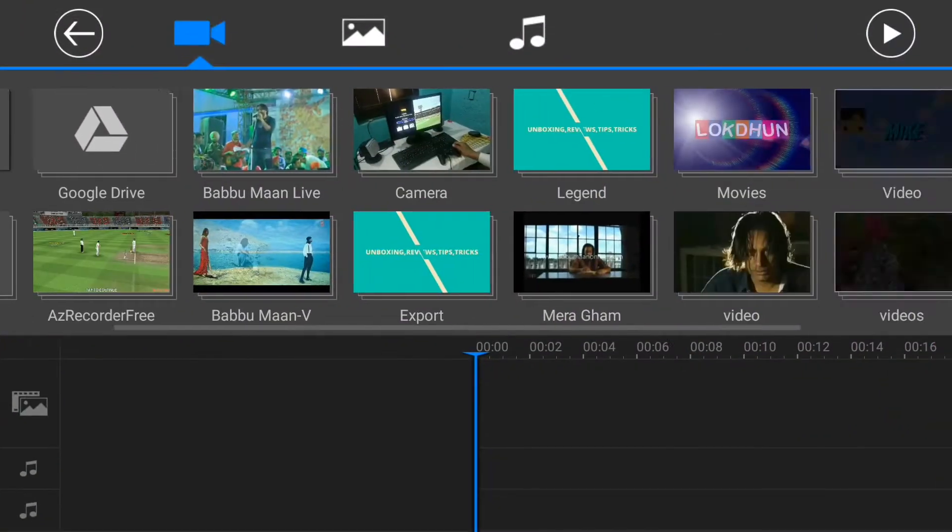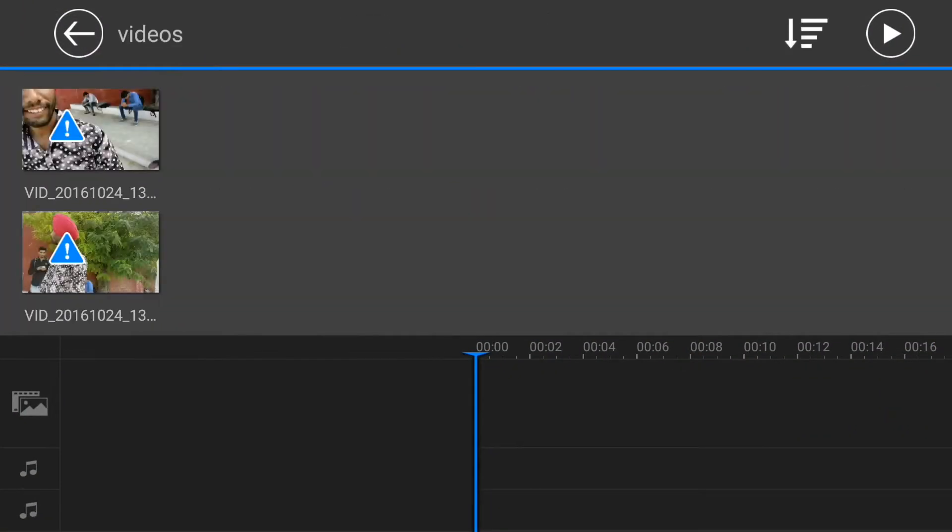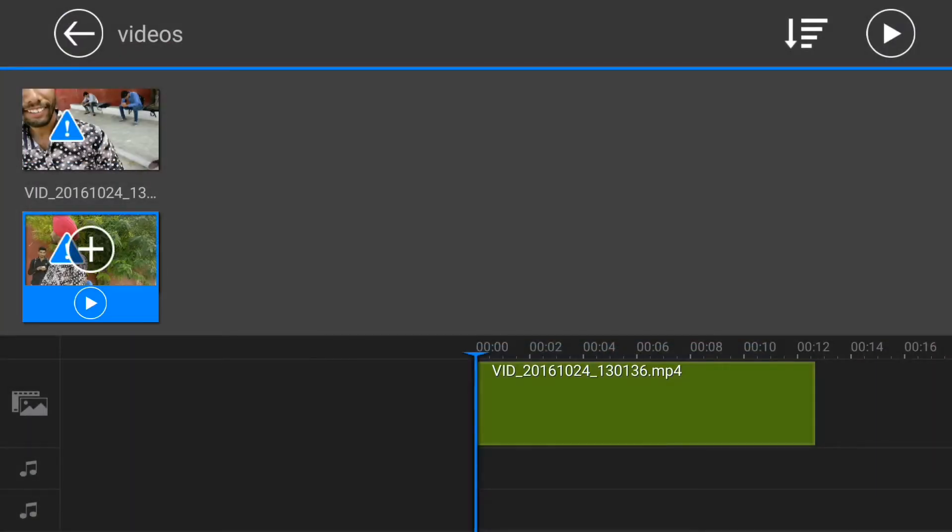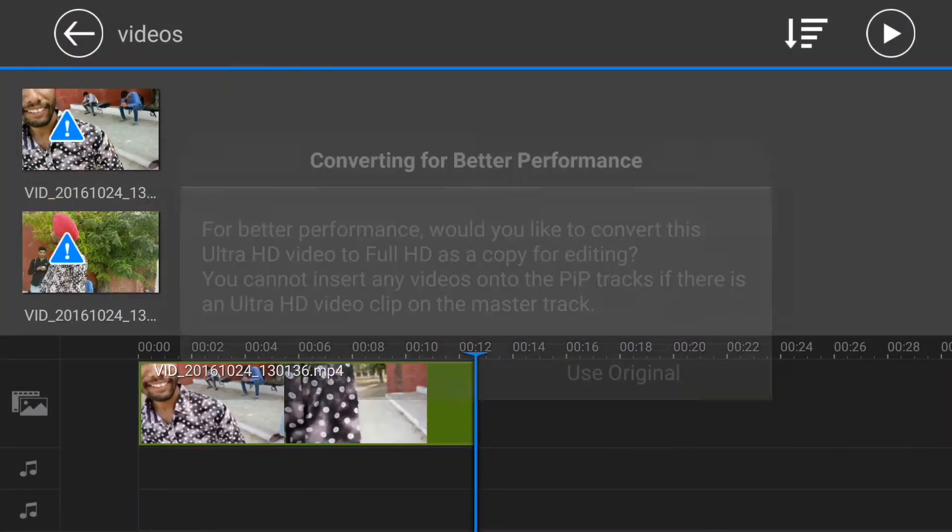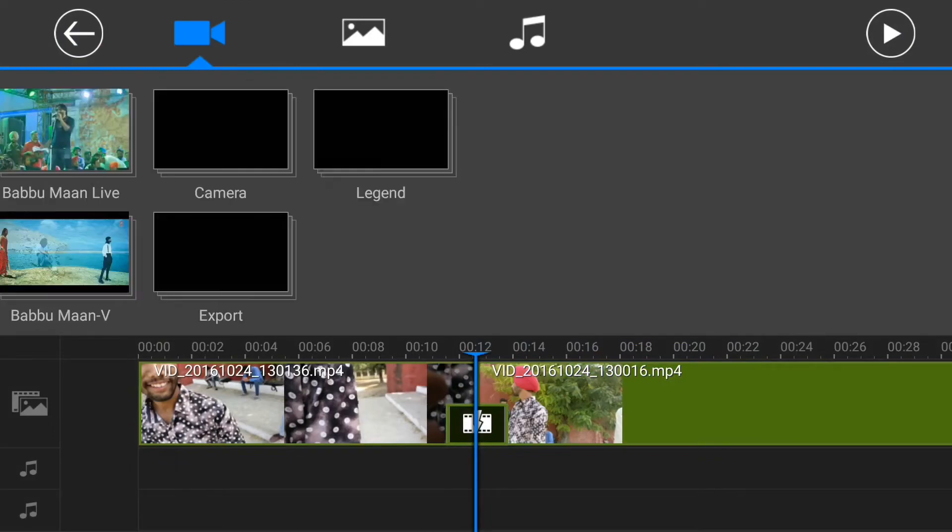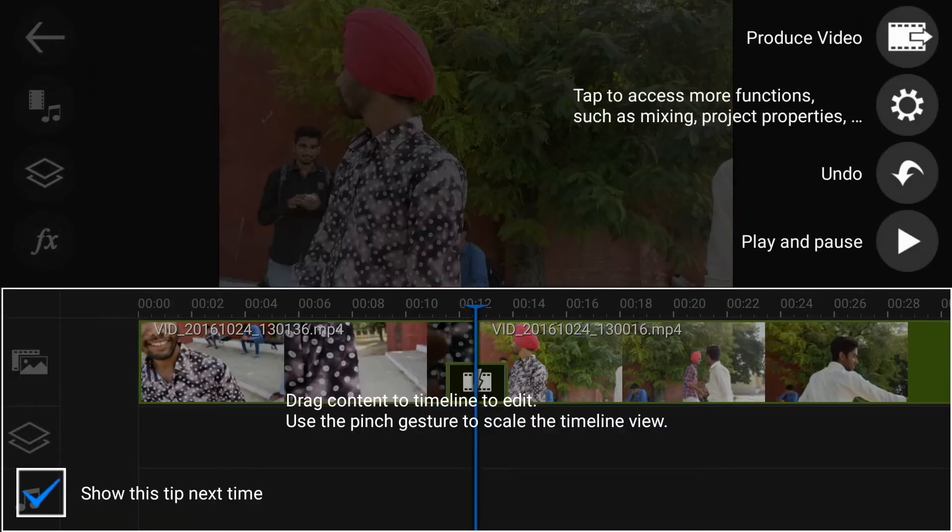Going back to PowerDirector, I am adding both these videos. Click on plus then on use original to use your 4K content, otherwise it will have the full HD copy of that video.